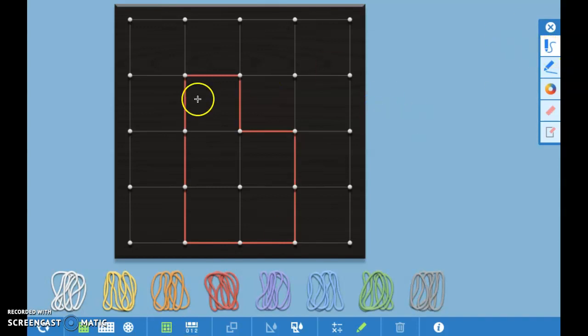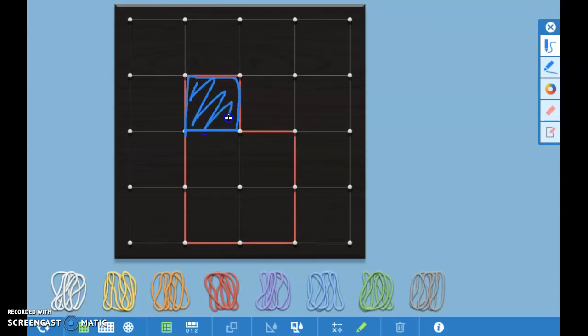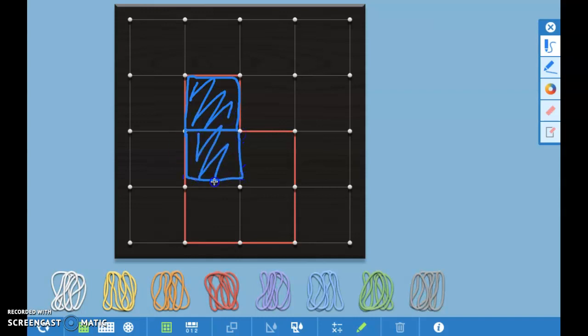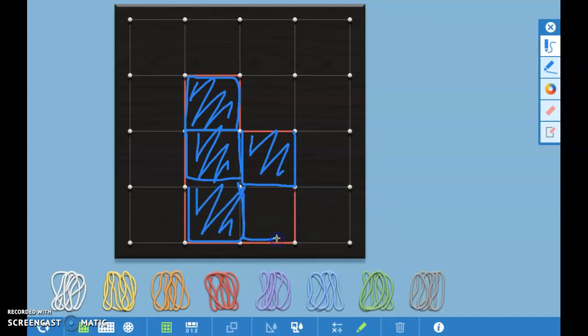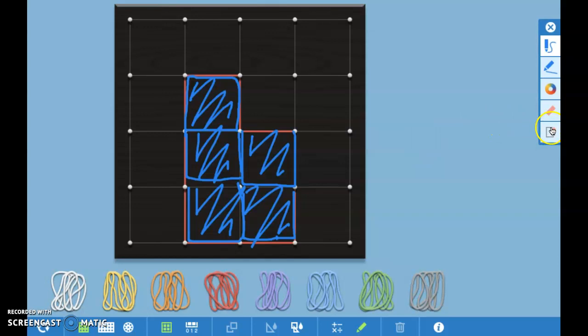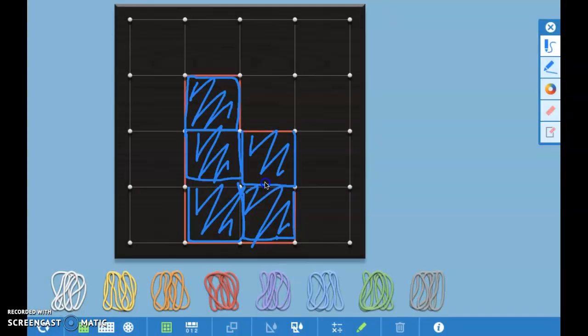You can see that inside of this rectilinear shape, you have one square unit right here, two, three, four, five. So the area of this rectilinear shape is five square units.